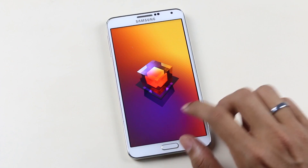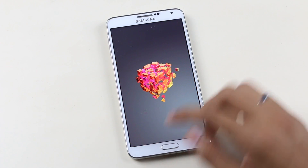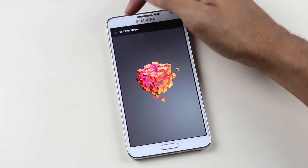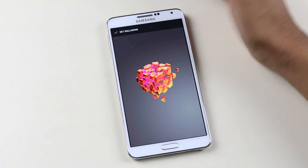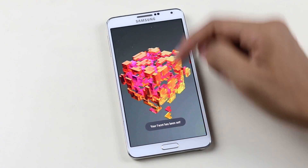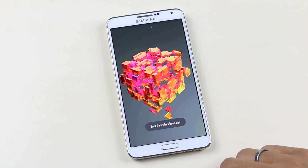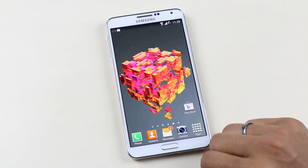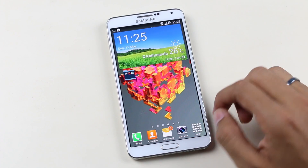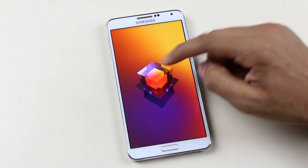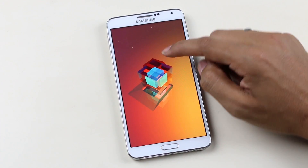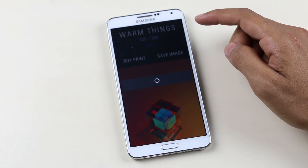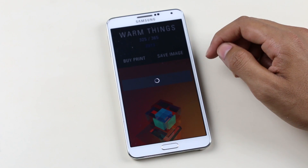Definitely get this app if you love wallpapers and want to make your phone look very different from others. To set a wallpaper, just swipe up the image you want and then hit 'Set Wallpaper.' If you are facing issues with the resolution, first save the picture to your gallery and from there use that image as the wallpaper.